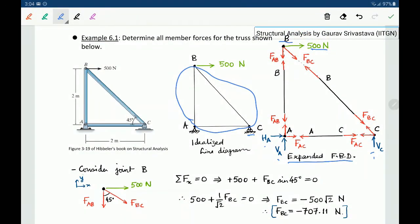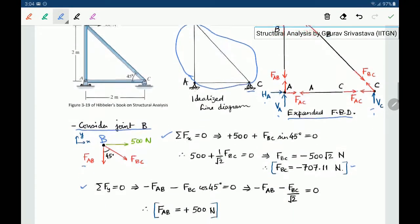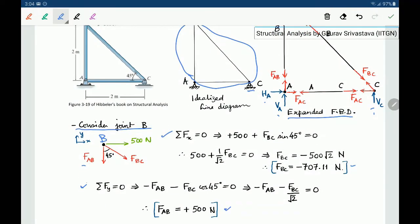Considering joint B: it has one horizontal force of 500 Newtons, and the angle is 45 degrees. There is a member force FBC for member BC and a member force FAB for member AB. Applying summation Fx equal to 0 gives us FBC, and then applying summation Fy equal to 0 gives us FAB. By solving this one joint, we find two member forces.